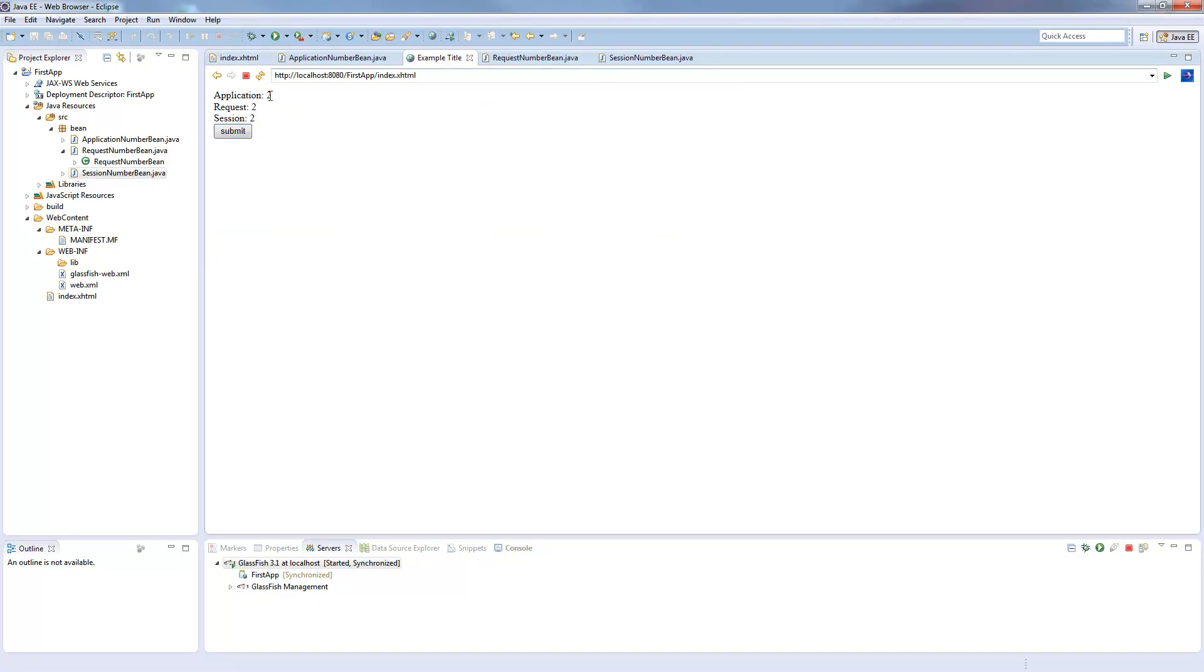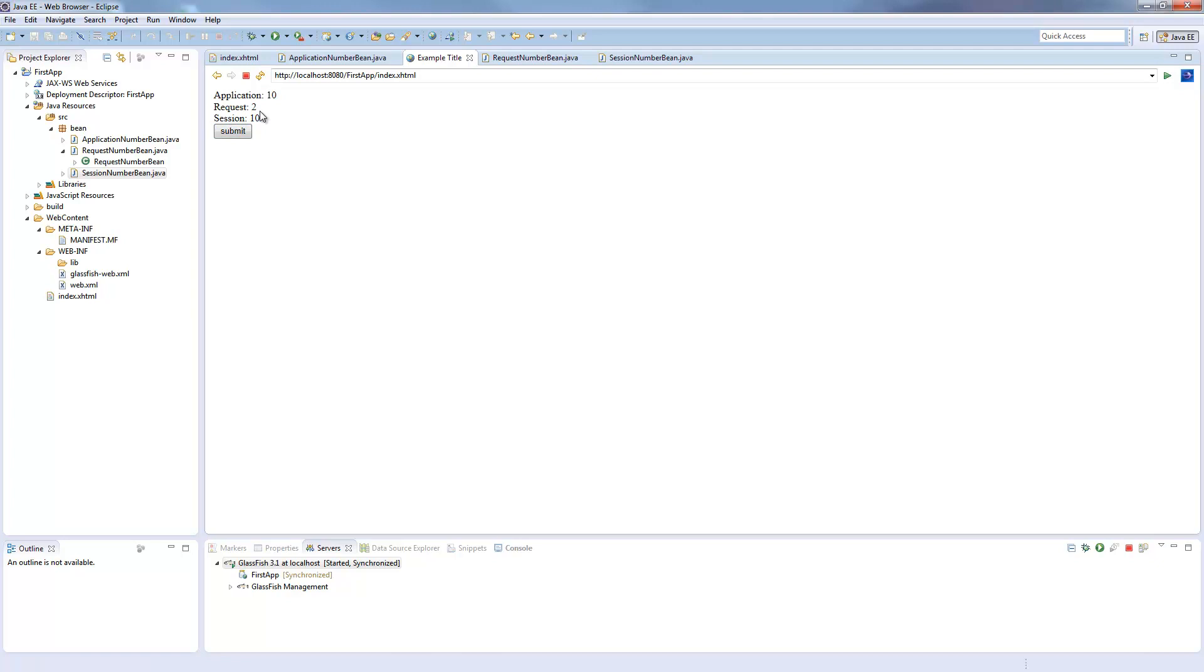So now I call submit and all three went up. If I click again, the application and the session scoped bean went up. So those will wind up parallel in this session. And the request not going up, because on every new load the bean is recreated, set to one, then increase, so we will get a two.